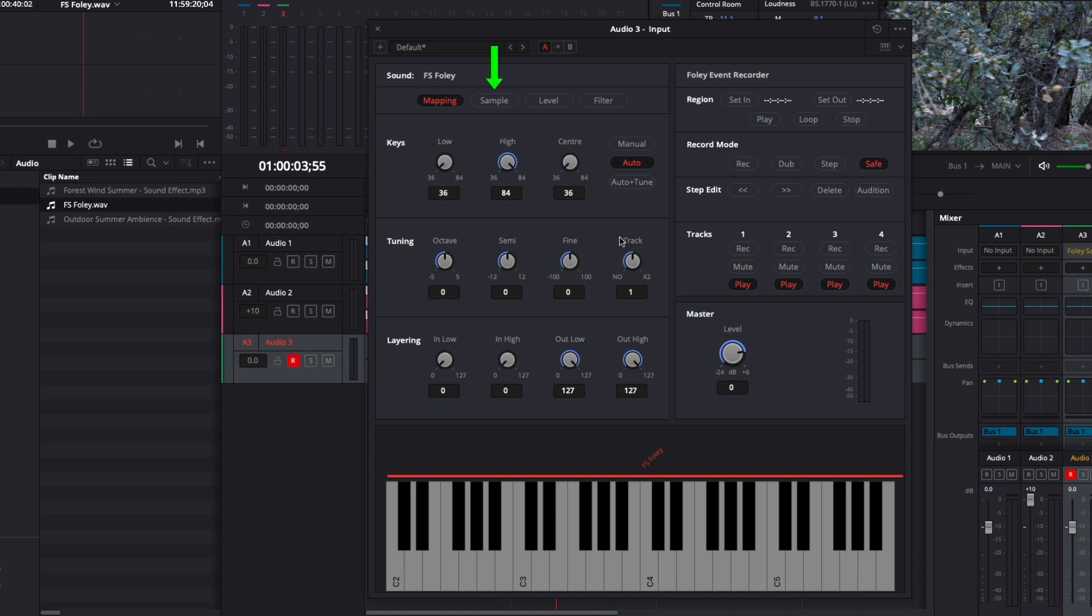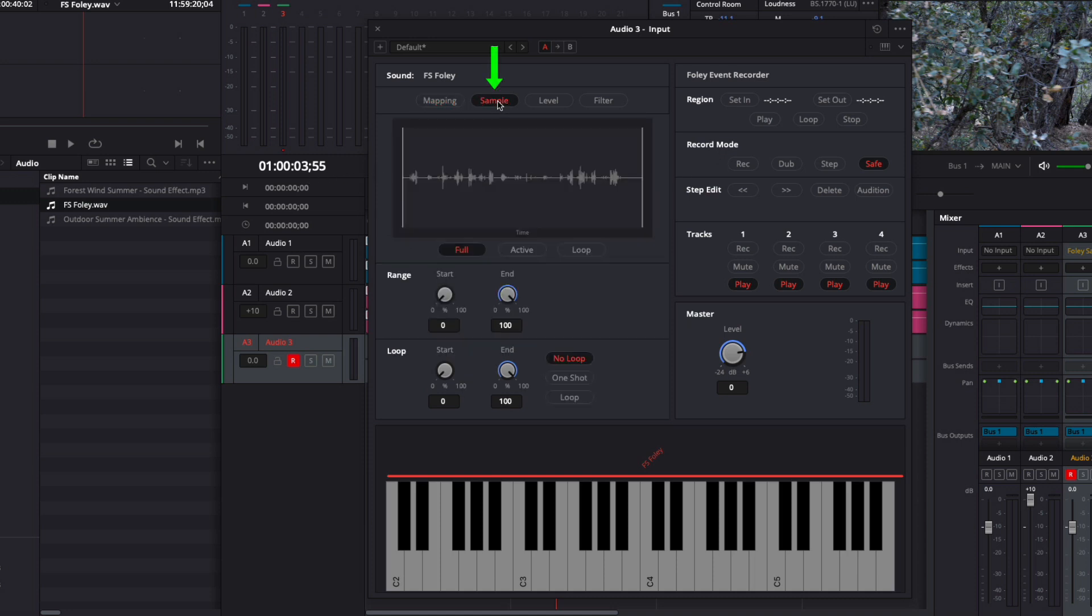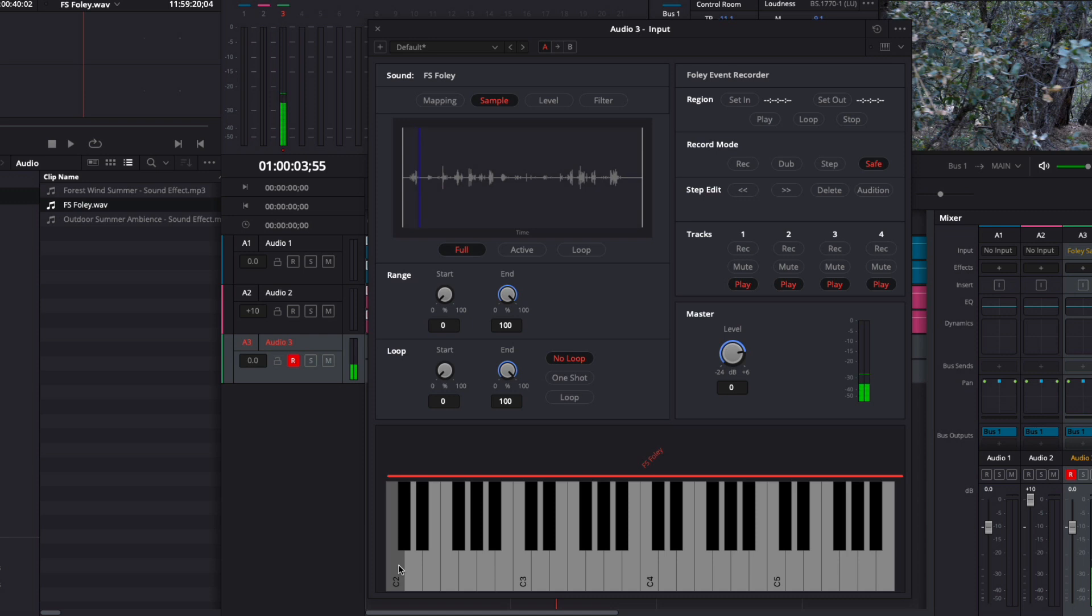Now I'll move on to the sample section. Here I can see the sample's waveform and change which part of the sample is mapped to the keys. If I play a sample, you will see the playhead moving across the waveform. By the way, right-clicking a key will play the entire sample without having to hold the key down. To stop playback, just click the key again.